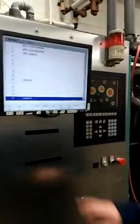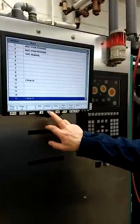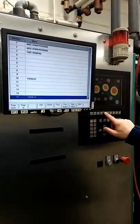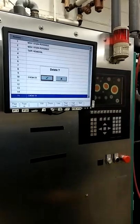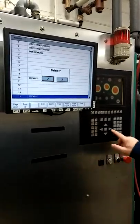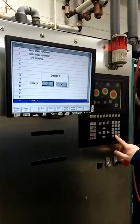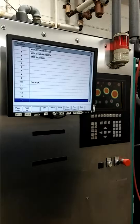Now to delete it — F5 is the delete button. It'll ask you to confirm, and now it's deleted.